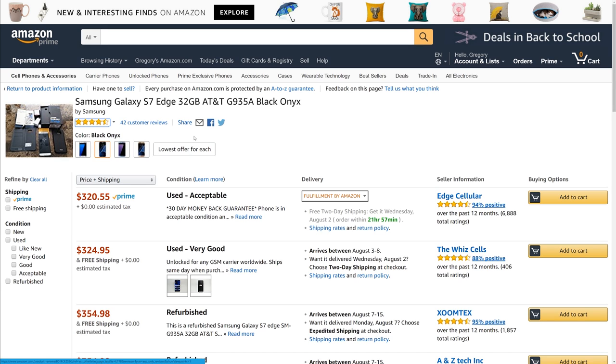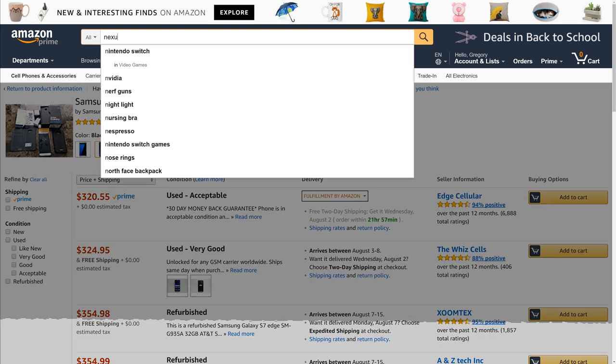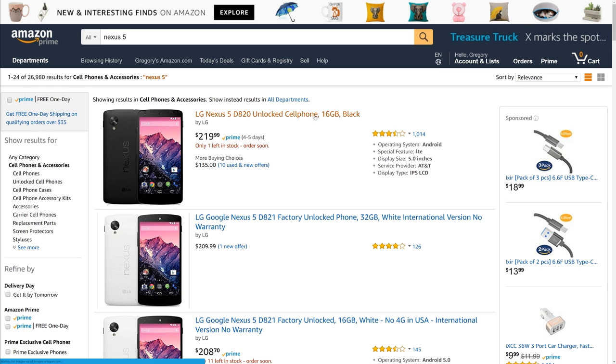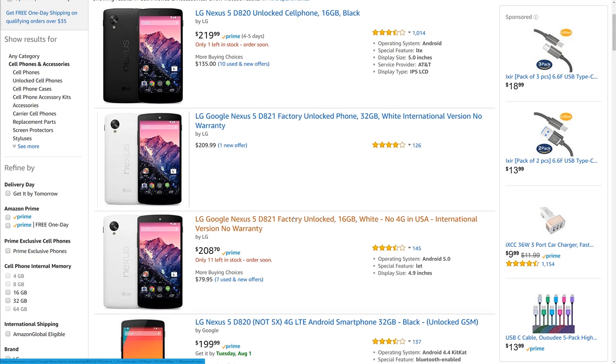Amazon, because again, they sell everything and they have, if you didn't know, different sellers on here as well that sell almost any kind of device. So let's see if they have a Nexus 5, and they do. So let's choose one of these.